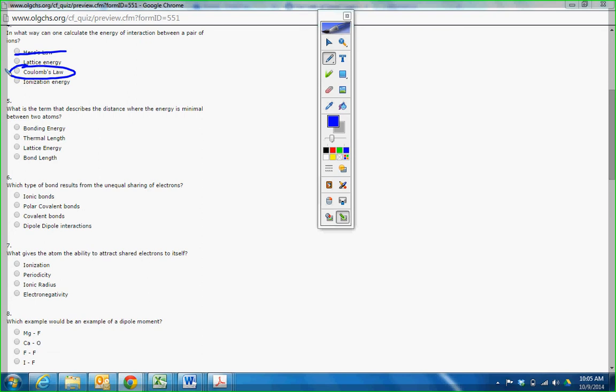What does the term best describe the distance between two bonds? Bond length. Hello. I'm recording right now. Bond length, just between the two bonds.